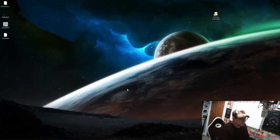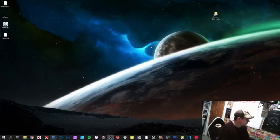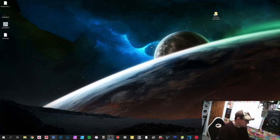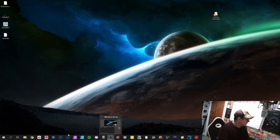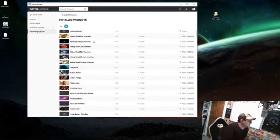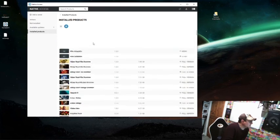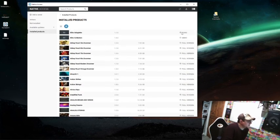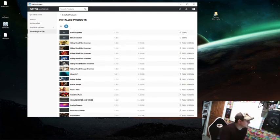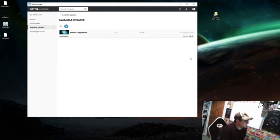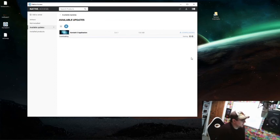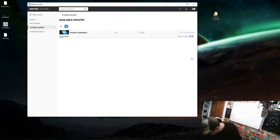You've still got this old version of Contact, right? So how do we sort that out? Well it's pretty straightforward actually. What we need to do is open up Native Access. Some of these libraries that you create yourself are going to show up in here, they just show up as demos, so don't worry about them, just ignore them. Available updates, Contact 5 is out of date, so let's just update that with Native Access.